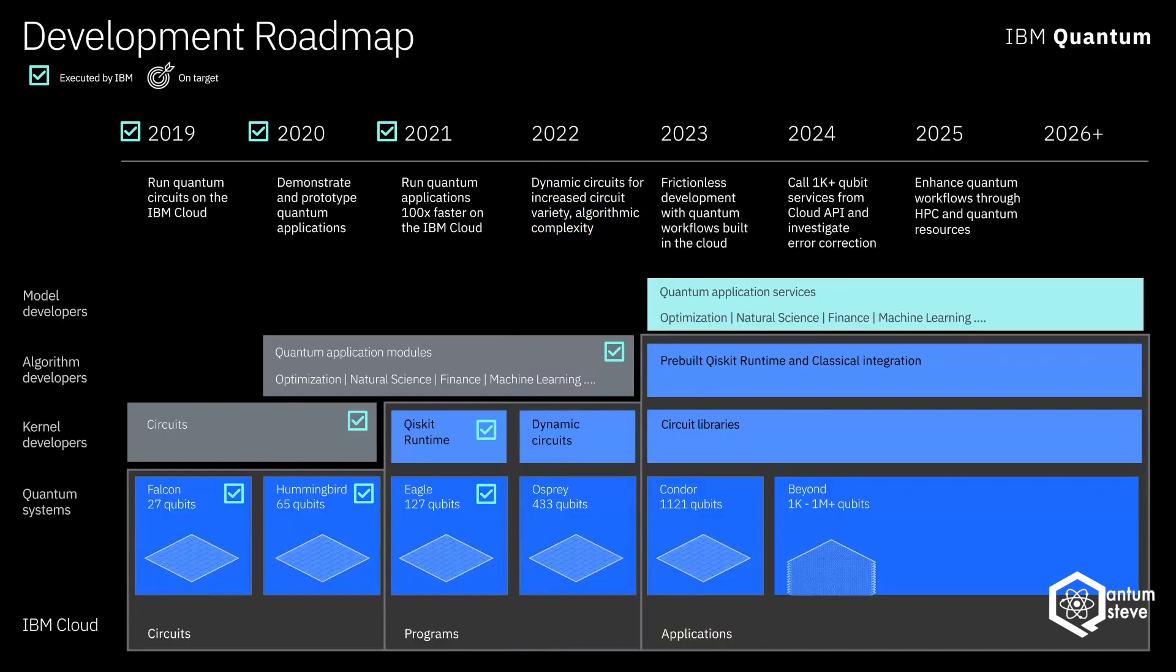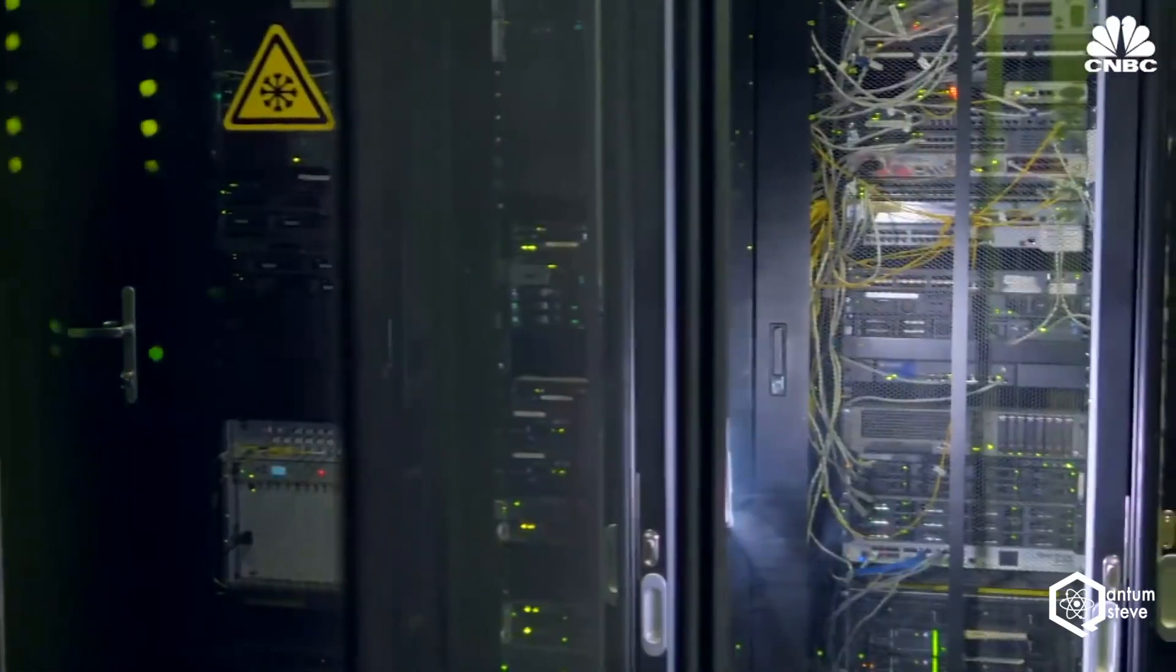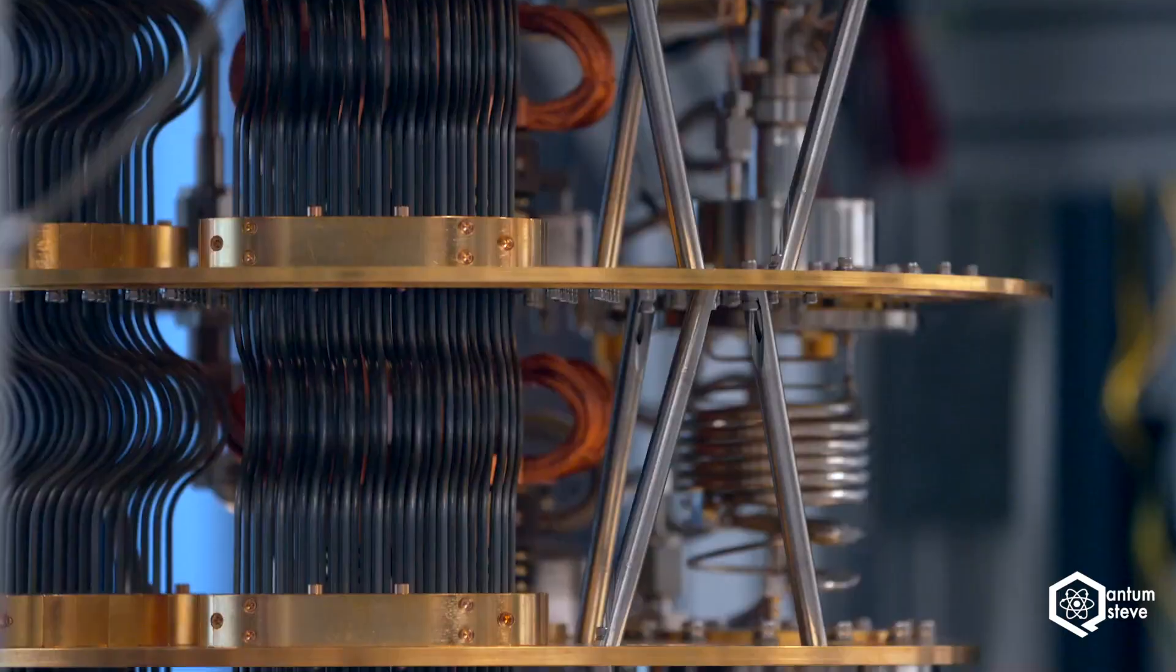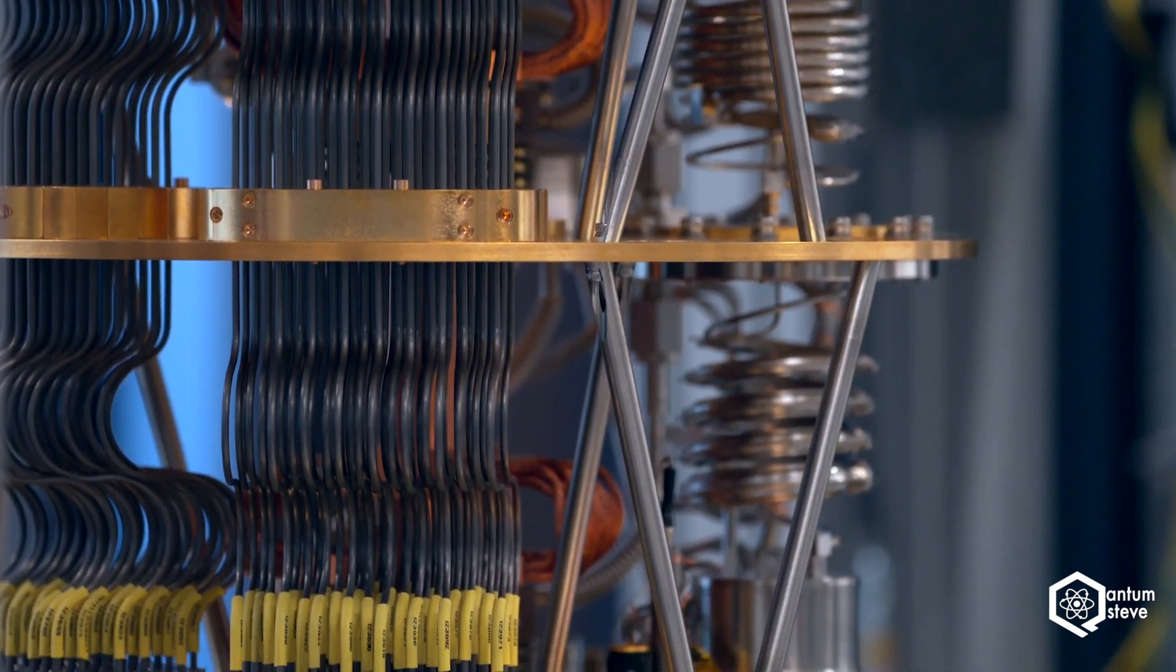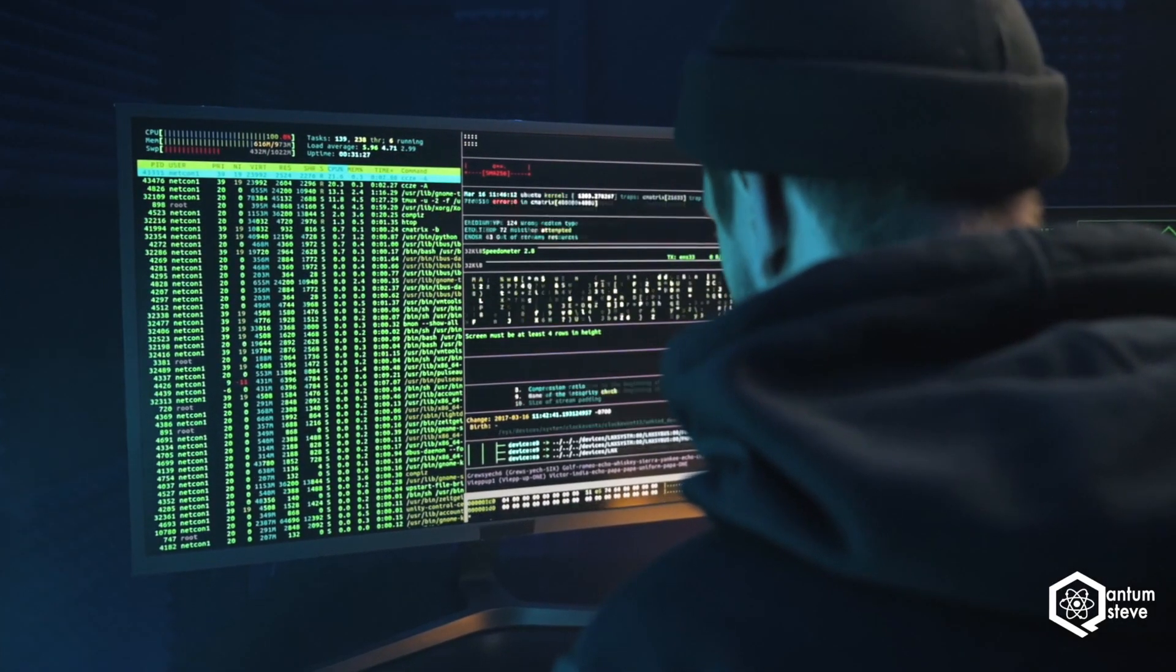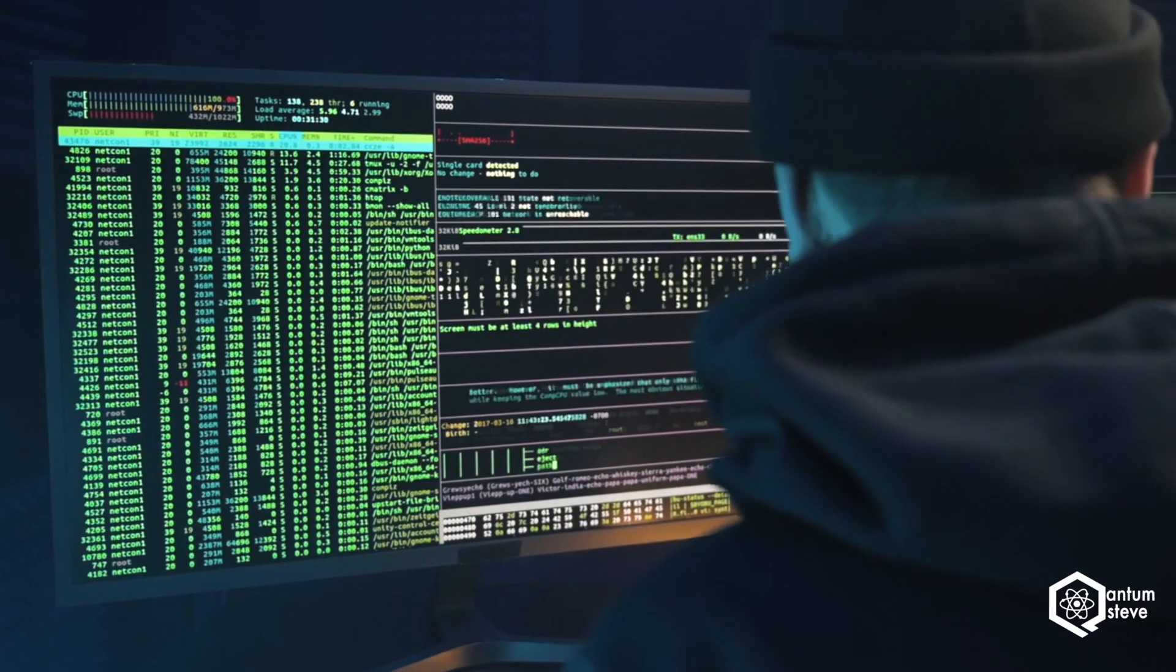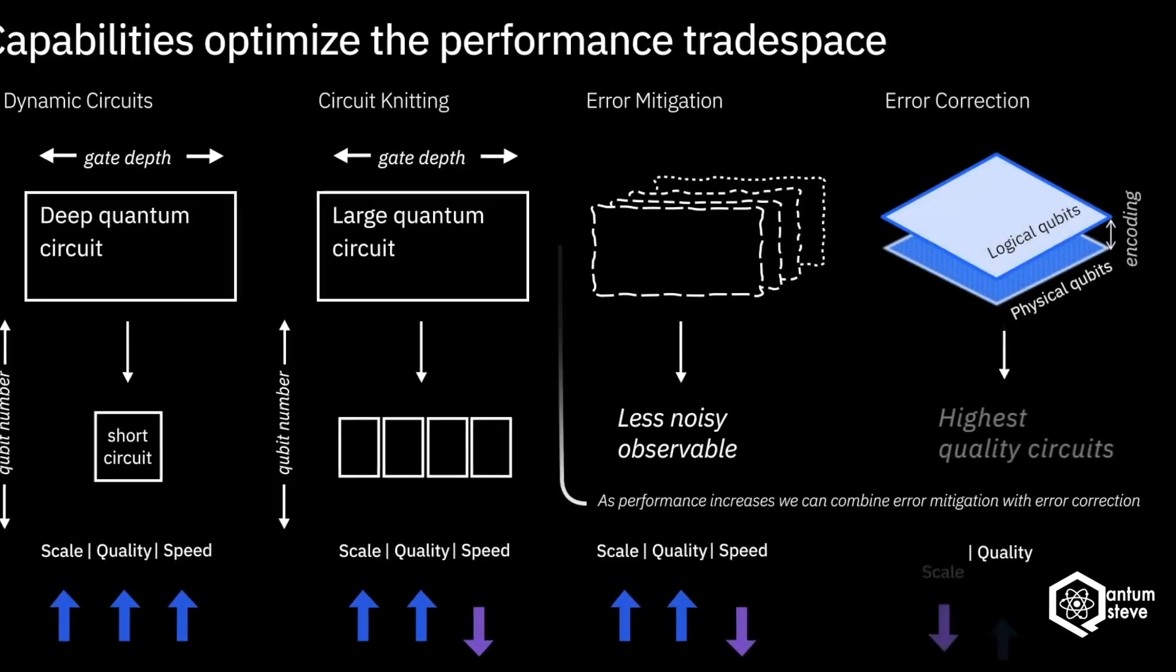IBM claims that their new 127 qubit processor is the world's first processor that cannot be simulated anymore by any classical computer. Which might actually be true, since Google's quantum supremacy announcement back in 2019 seems to have been a bit premature and researchers have now simulated the experiment on a classical computer. This is an impressive milestone for the industry, but don't expect them to run any algorithms that achieve a quantum advantage just yet. Due to the high error rates, only a smaller subset of the 127 qubits will actually be usable for computation.